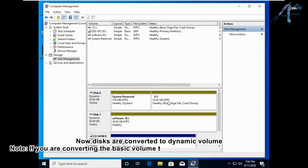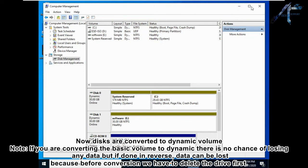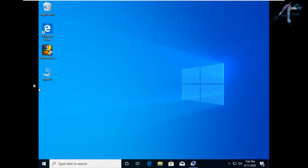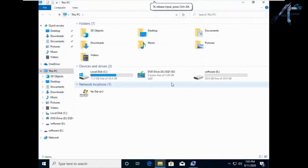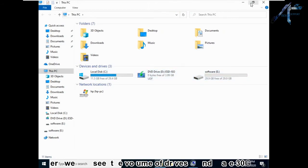Now the disks are converted to dynamic volume. Note: if you are converting a basic volume to dynamic there is no chance of losing any data, but if done in reverse, data can be lost because before conversion you have to delete the drive first. Here we can see the volume of drive C and E are both 30 gigabytes.